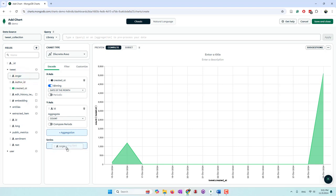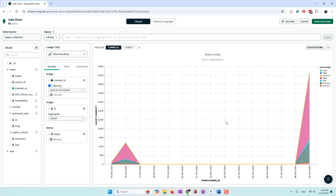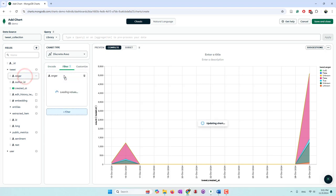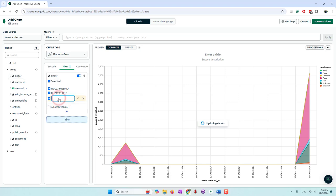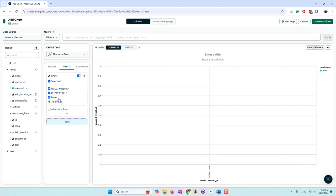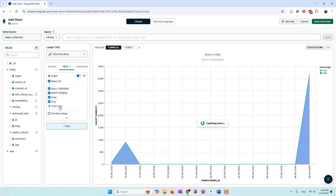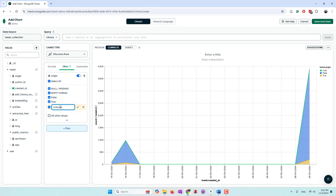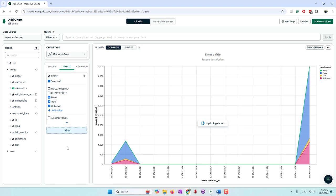We can also drag the anger field to the series to give different colors per anger value. We used OpenAI to detect whether a tweet expressed anger — true, false, or unknown if it couldn't be detected. We go to filters to select only the values we're interested in: false, true, and unknown, excluding empty strings or null values. Now we can see green indicates false, blue indicates true, and yellow indicates unknown.